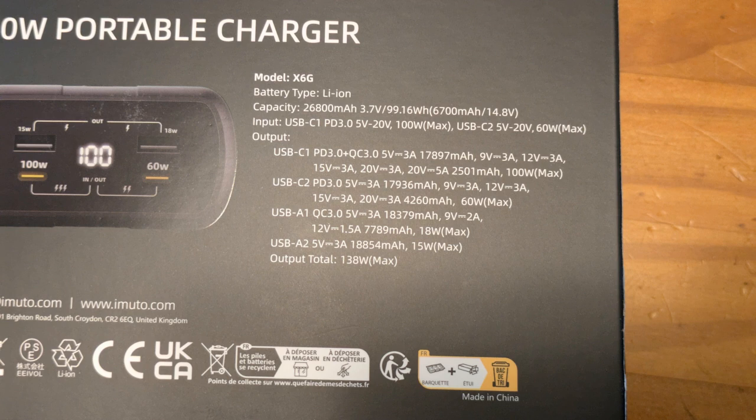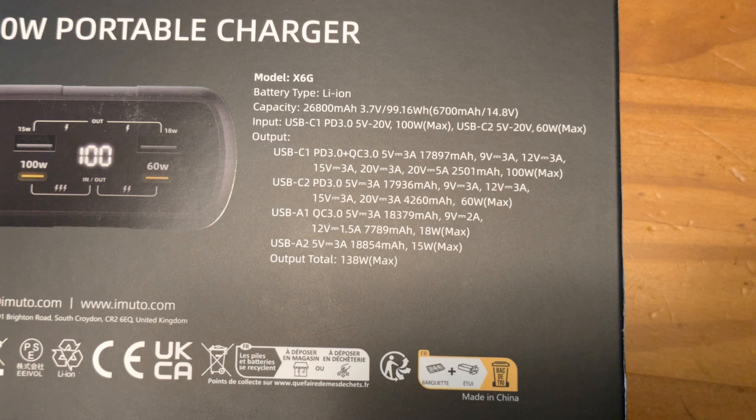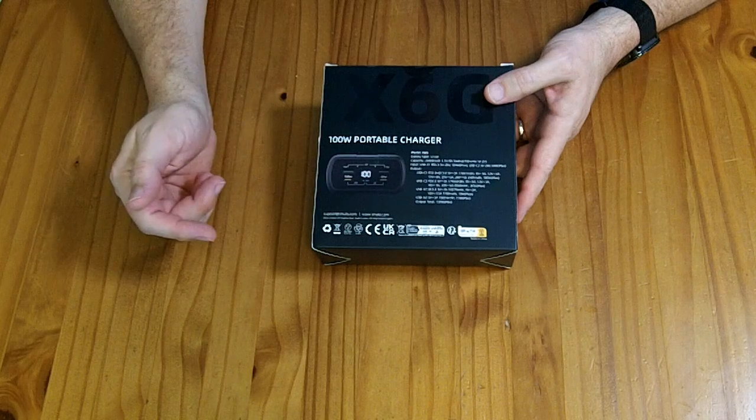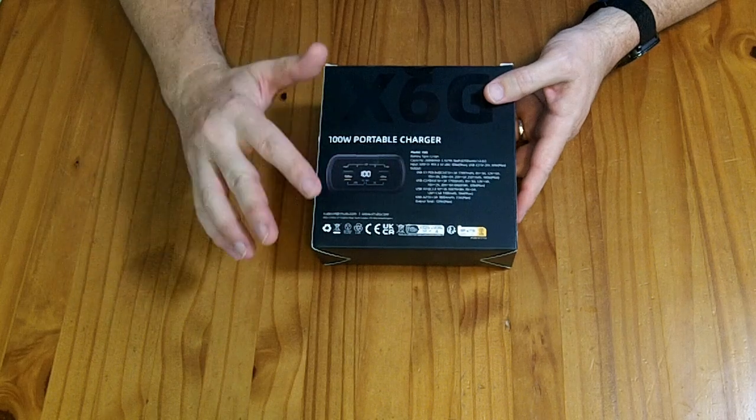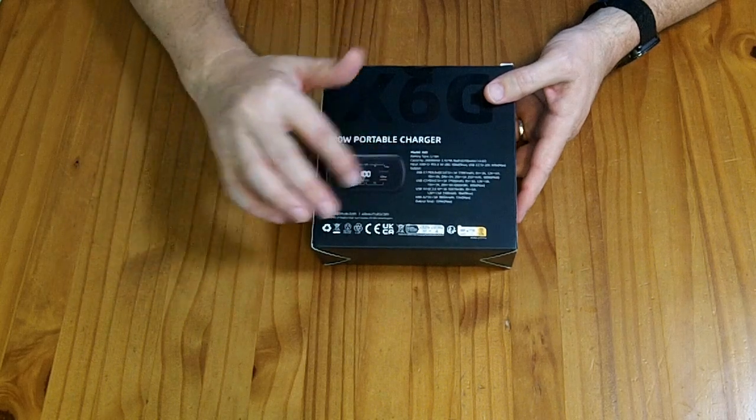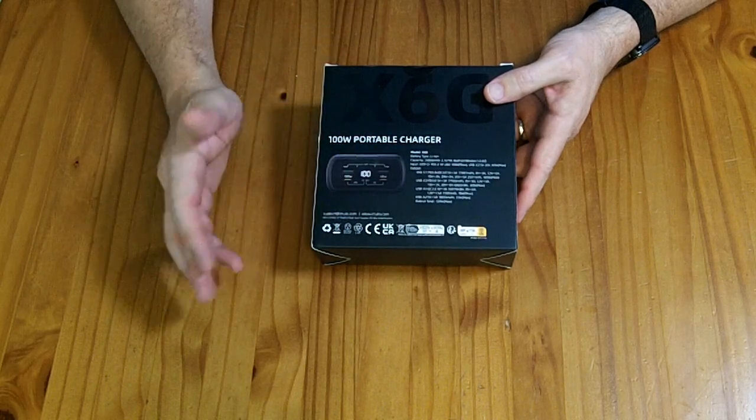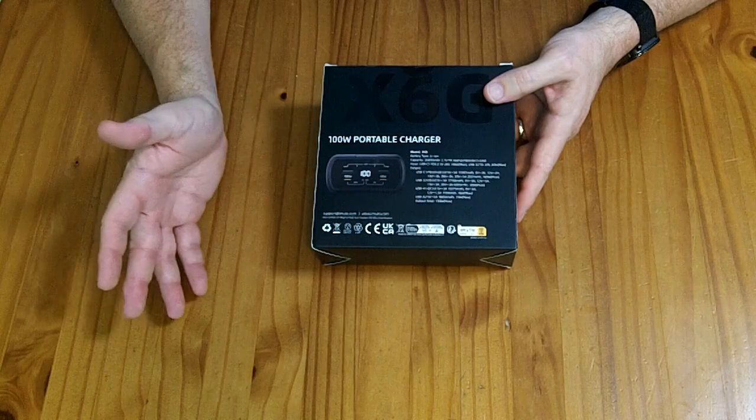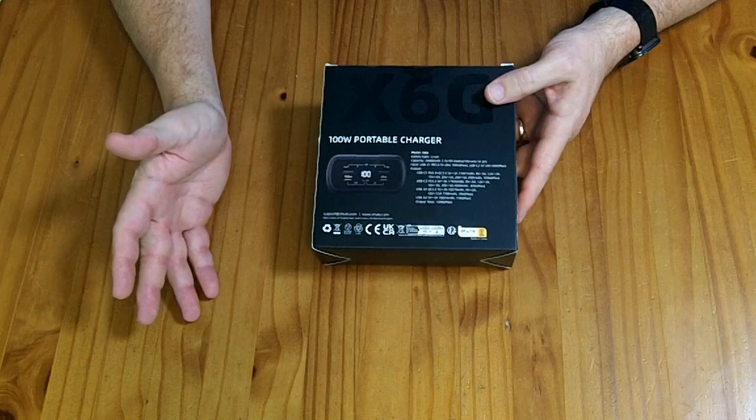The other one can go out at 60 watts. It has two USB-A ports, one of them is quick charge compatible and will do up to 18 watts. The other one is just 5 volts at 3 amps for 15 watts. The total output out of all the ports at the same time is 138 watts, which is a big number.